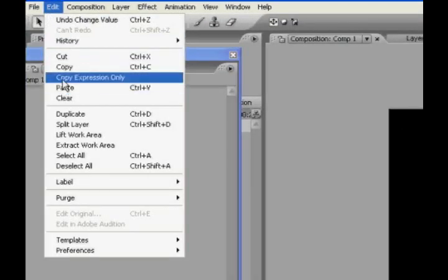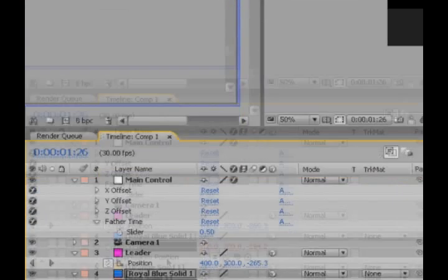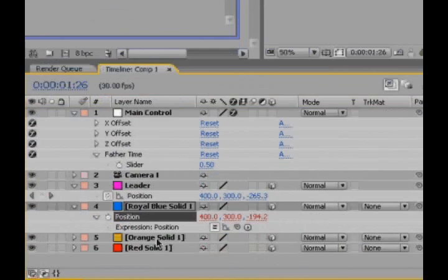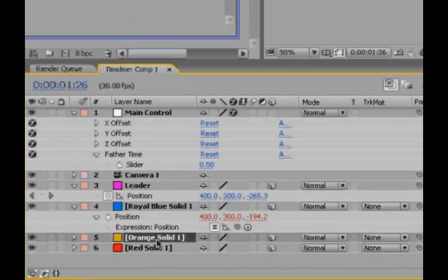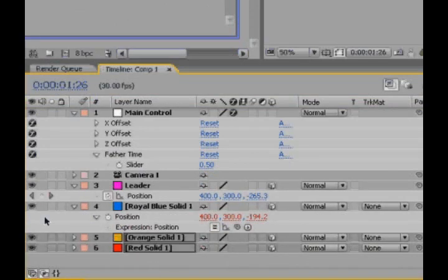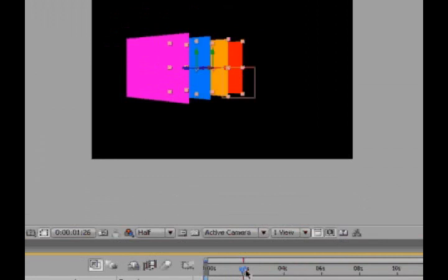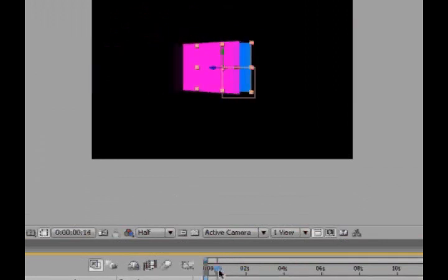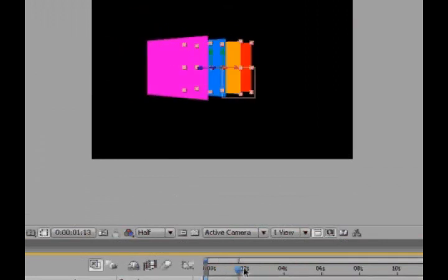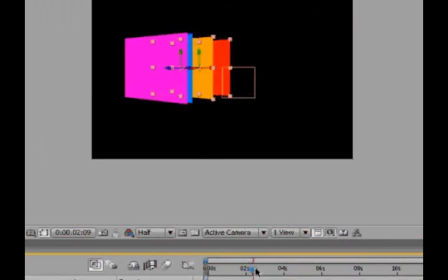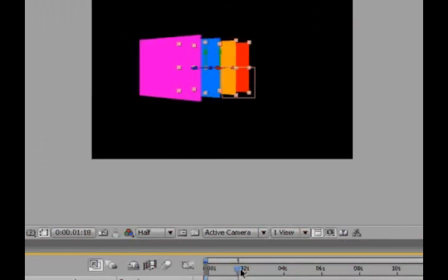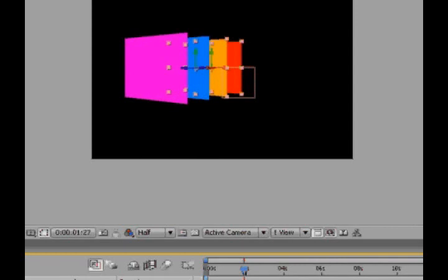we're going to want to edit, copy expression only, and we want to select everything below it and Ctrl V. All right, and then everything kind of follows suit. Offset by this much from each other. Which is great.